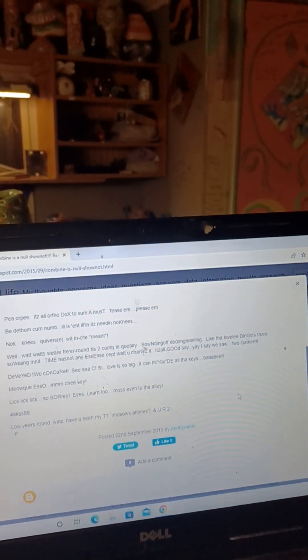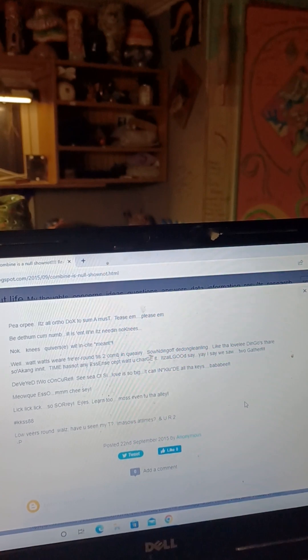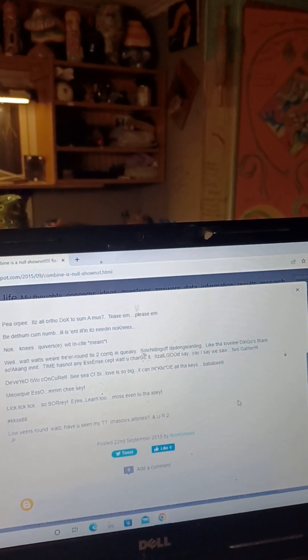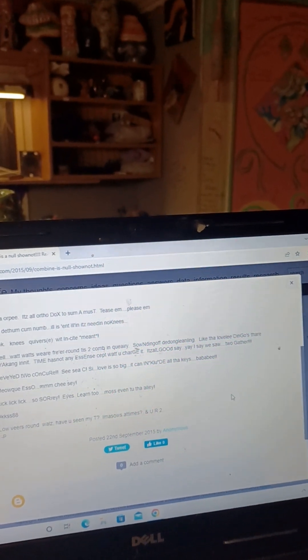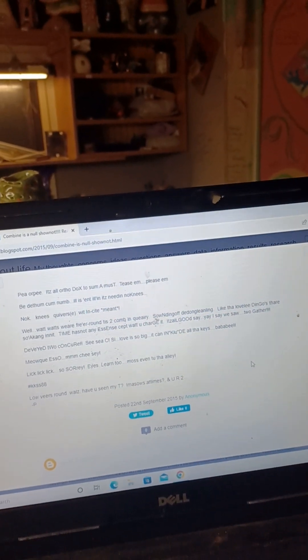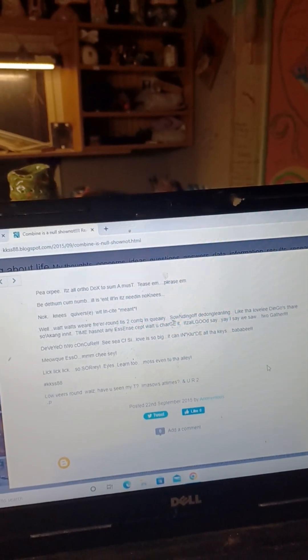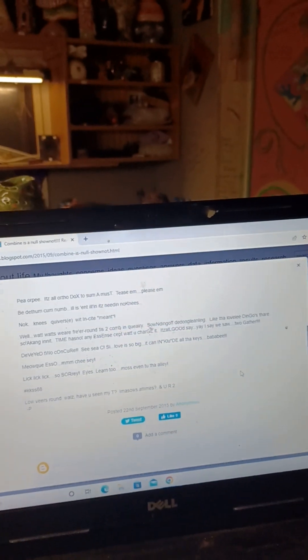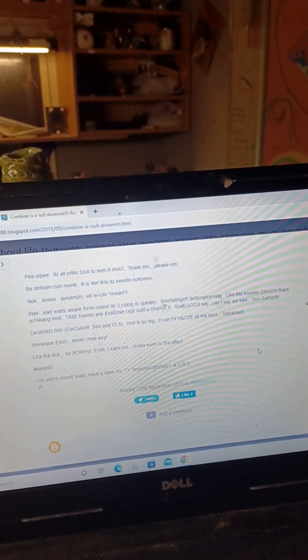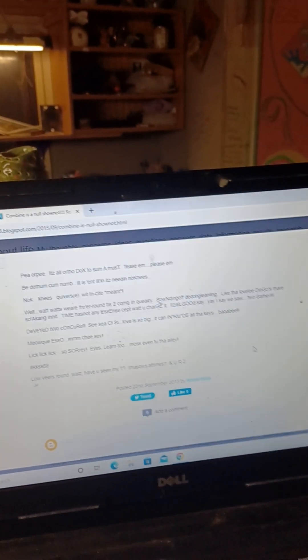There so a come in it, time has not any s in except what you char. It's all gul do say, we saw to gather, on c r re, love is so big it can include all the keys.